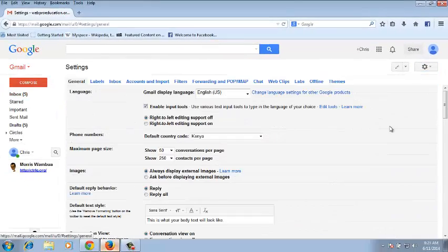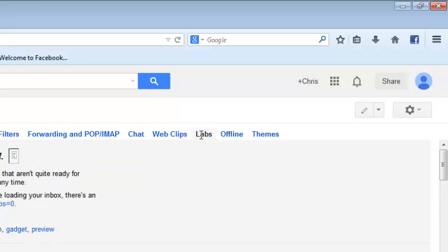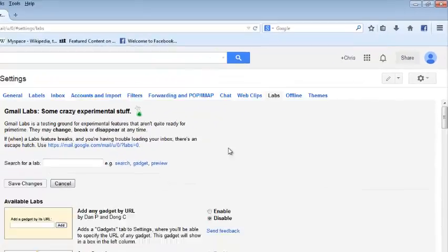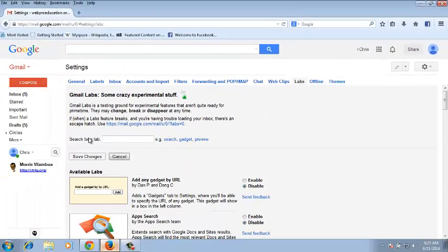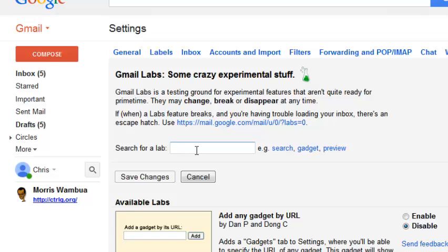In your settings page, make sure you click on labs and then there's a search text box here which you can use to now start typing undo.